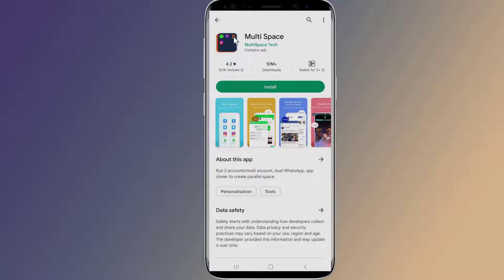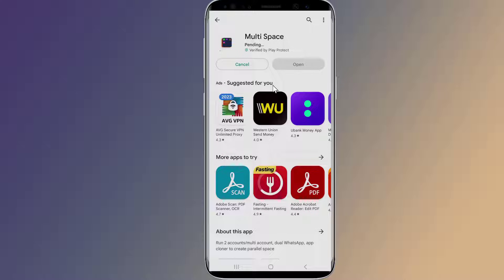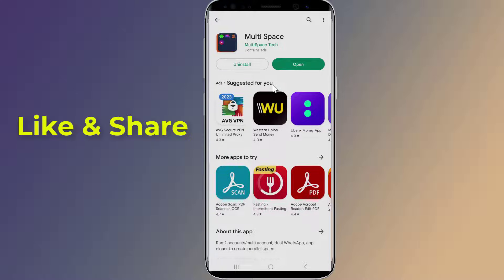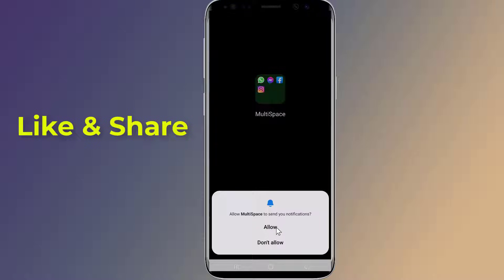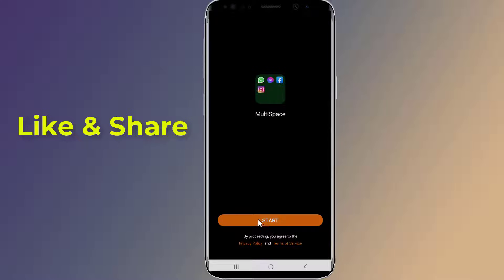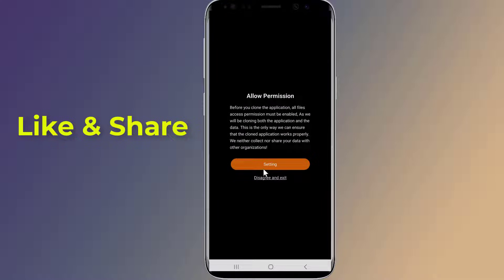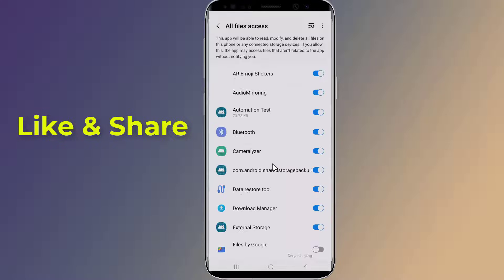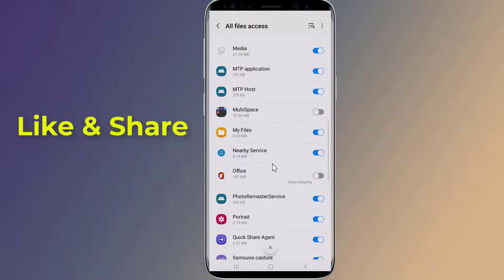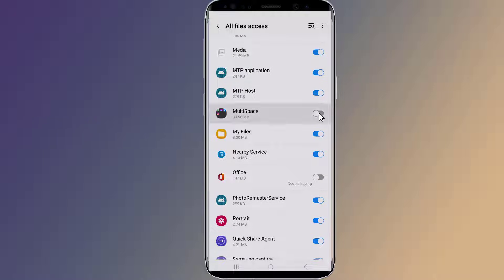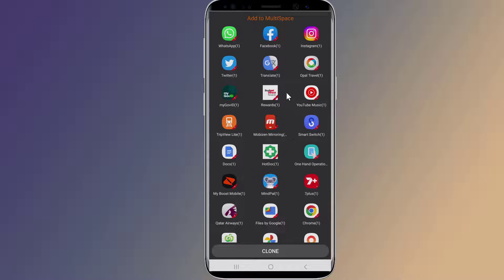Now simply go to the Google Play Store and search for the Multi Space app. This is one of the best apps that allow you to use dual WhatsApp accounts on a single device. Now you need to install it on your phone. When finished, open the application and give the required permissions. You will see a list of all your apps.